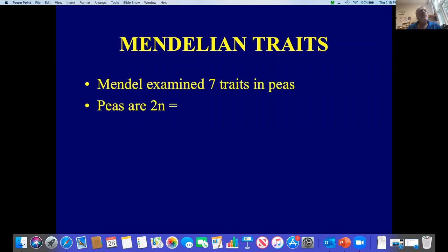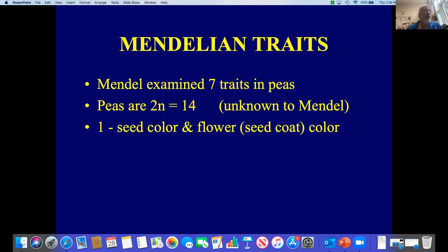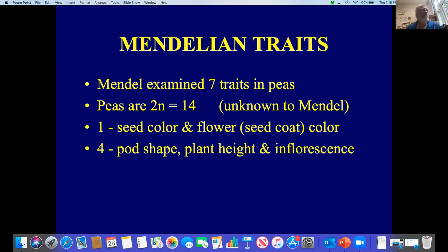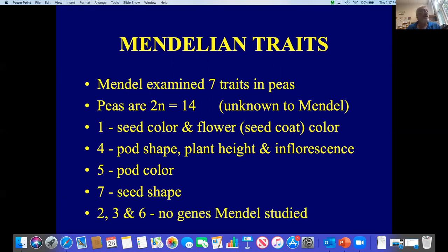So we looked at seven traits. Peas are 2n equals 14, meaning they have a haploid set of seven chromosomes. However, the traits were not distributed one per chromosome. Chromosome number one had the traits for seed color and seed coat color or flower color — that's the same gene. Chromosome number four had the genes for pod shape, plant height, and the position of the flowers or inflorescence. Chromosome five has the gene for pod color, either yellow or green. Chromosome seven has the gene for seed shape, either round or wrinkly. Chromosomes two, three, and six had none of the genes that Mendel was studying.